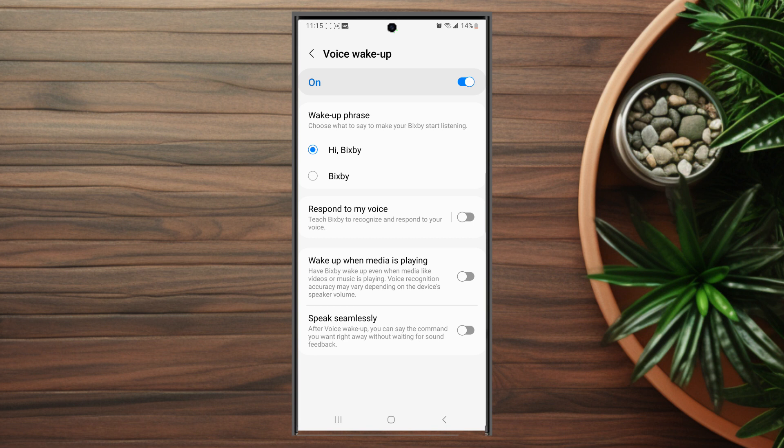So there you have it everyone, just a quick tip on how to improve the accuracy of Bixby Voice by disabling it for wake up while videos are playing on the Samsung Galaxy S23 Ultra. If you found this helpful, leave a message down below. Don't forget to subscribe and thanks for watching.